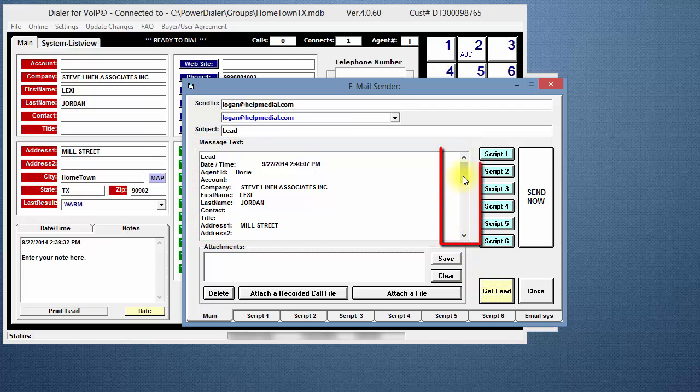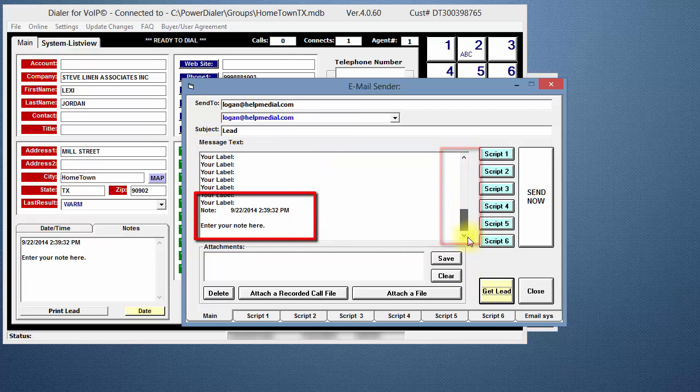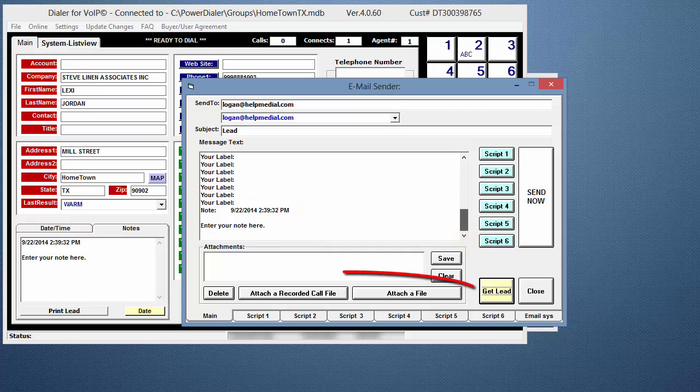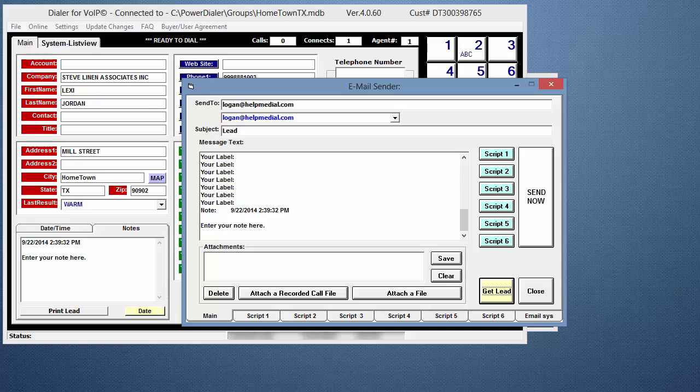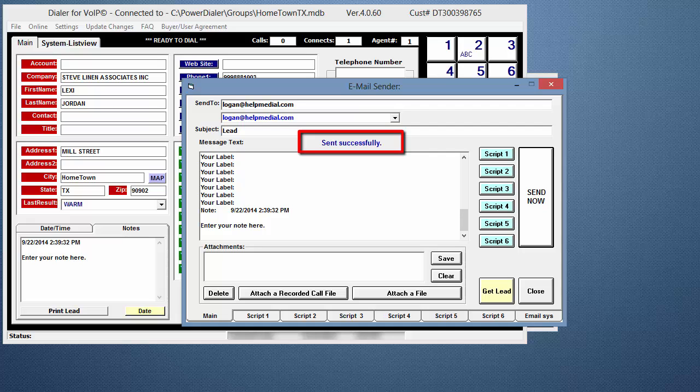Scroll down to the bottom of the email and you'll see the note that was just entered. As mentioned before, you can add attachments to the email. When you're ready, click the Send Now button. Since I unchecked the Close Email After Sending box, this time you should see Sending Now and Sent Successfully. The email is sent, but the window is still open. Click the Close button to close it.